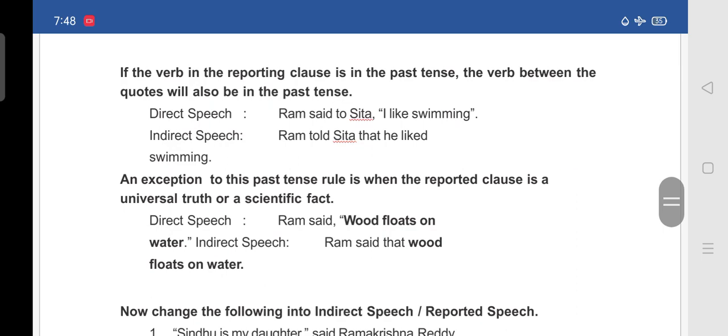If the verb in the reporting clause is in the past tense, the verb between the quotes will also be in the past tense. For example, direct speech: 'Ram said to Sita, I like swimming.' In indirect speech: 'Ram told Sita that he liked swimming.' So here it is in past tense — 'told' and 'liked'.